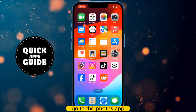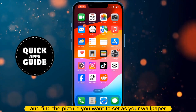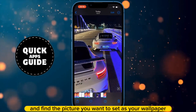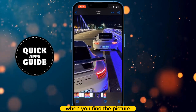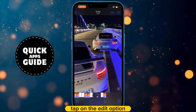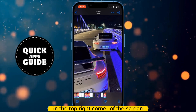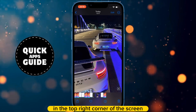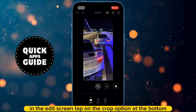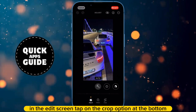Go to the Photos app and find the picture you want to set as your wallpaper. When you find the picture, tap on it, then tap on the Edit option in the top right corner of the screen. In the Edit screen, tap on the Crop option at the bottom.